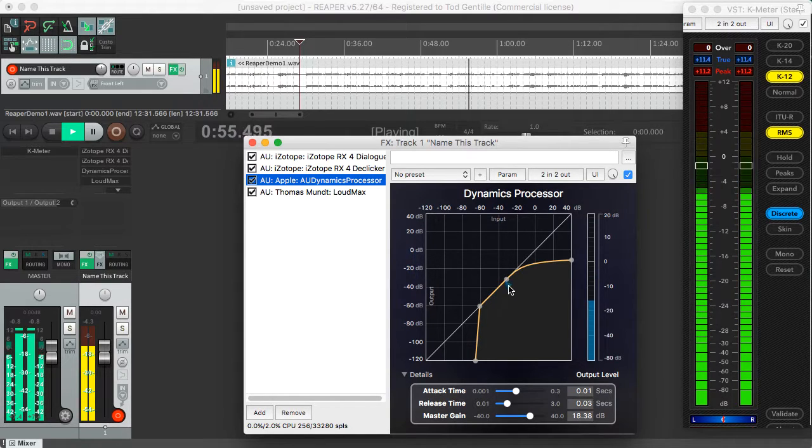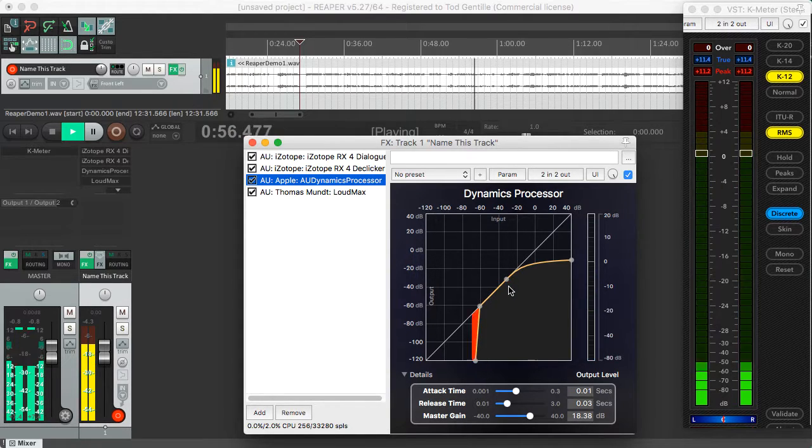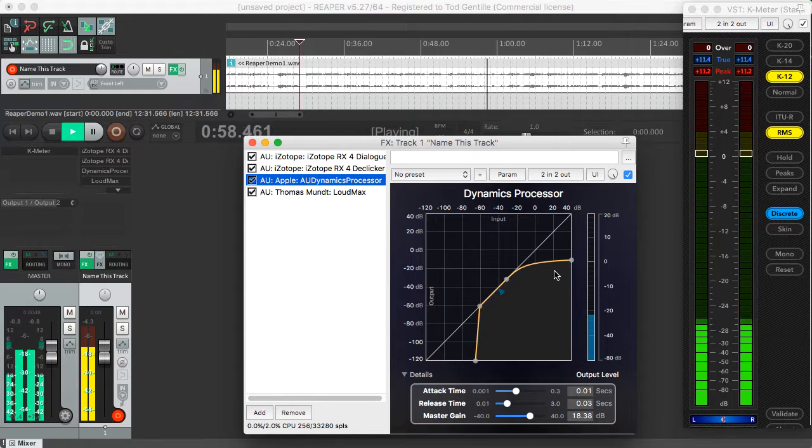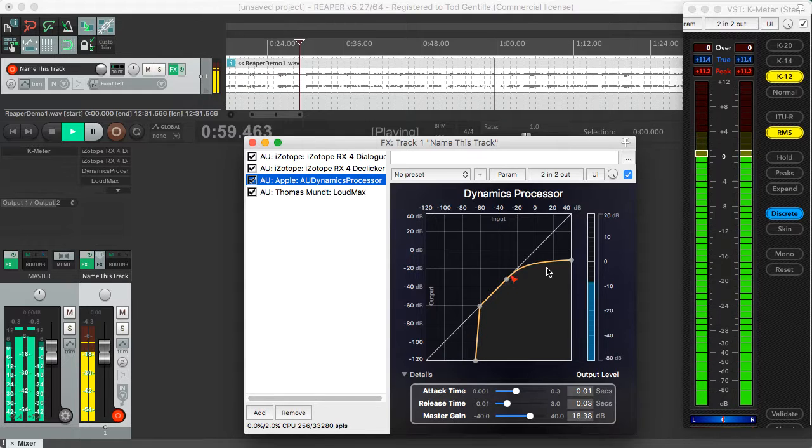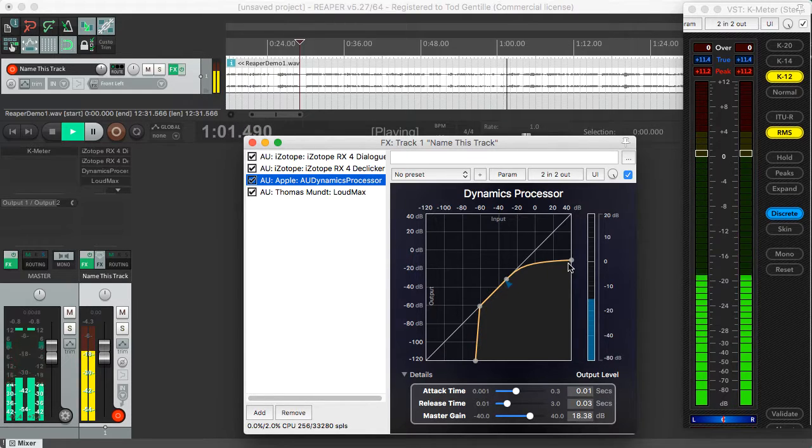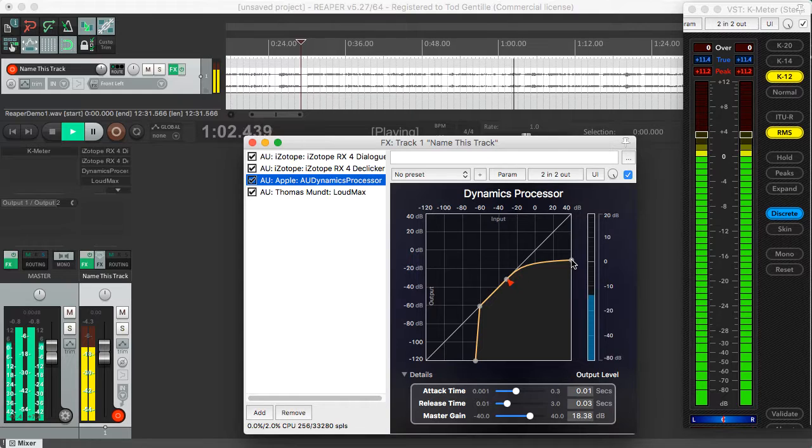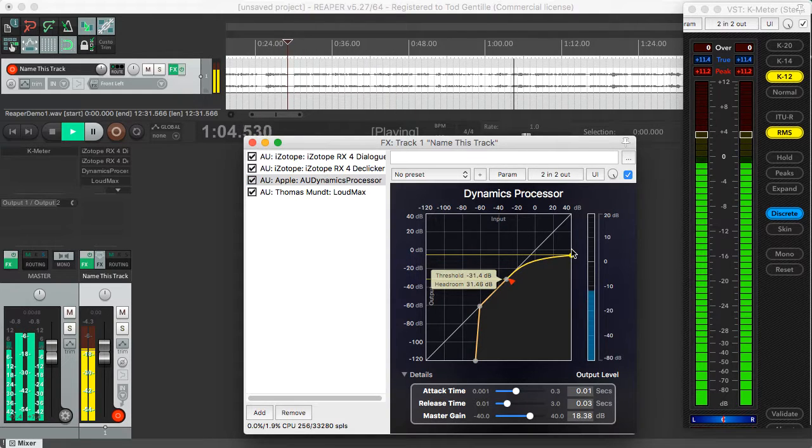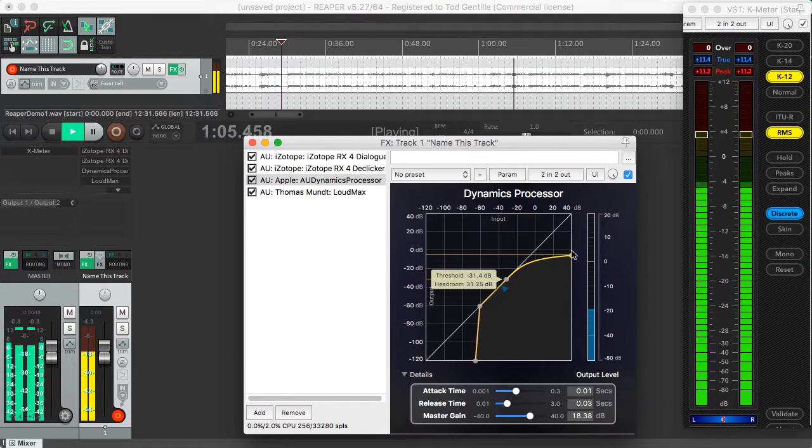Any time that triangle turns red, it's doing a little bit of compression. The amount of compression, what is called ratio in most compressors, is just determined by this curve here.